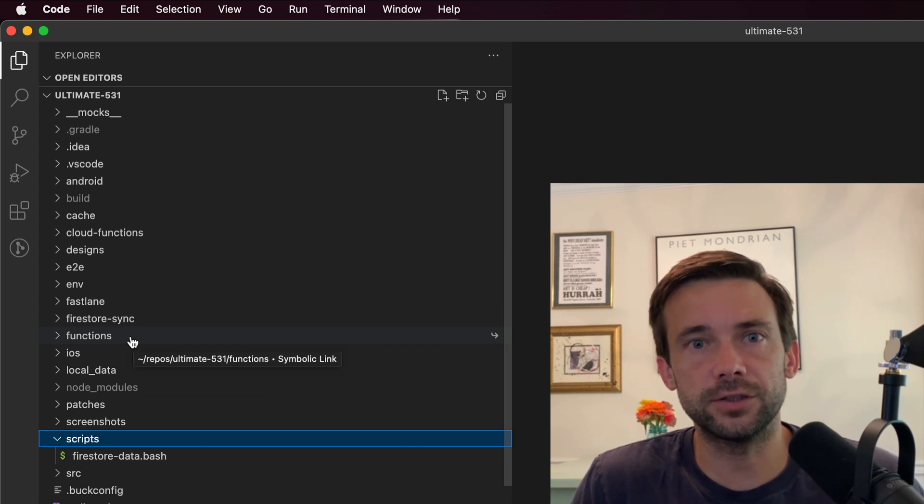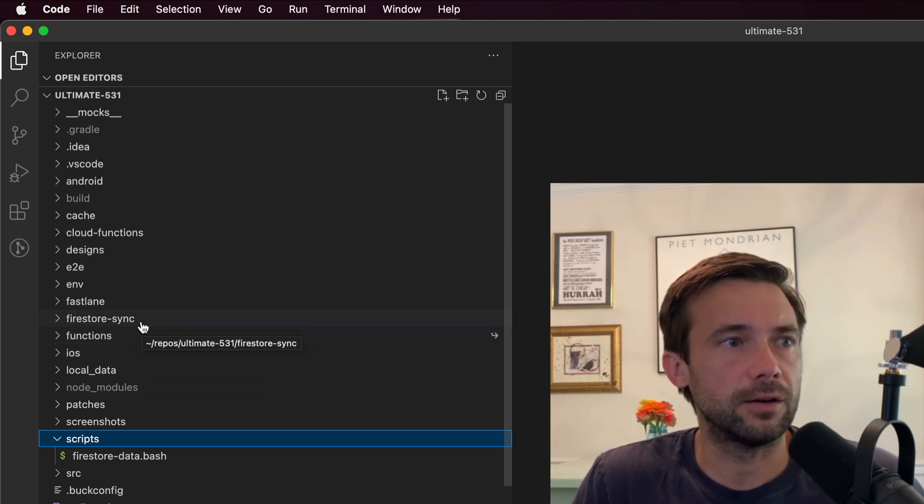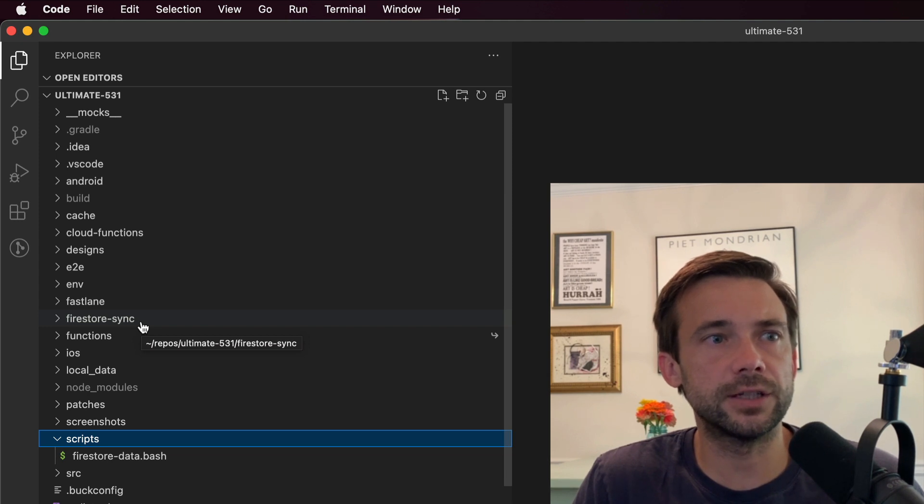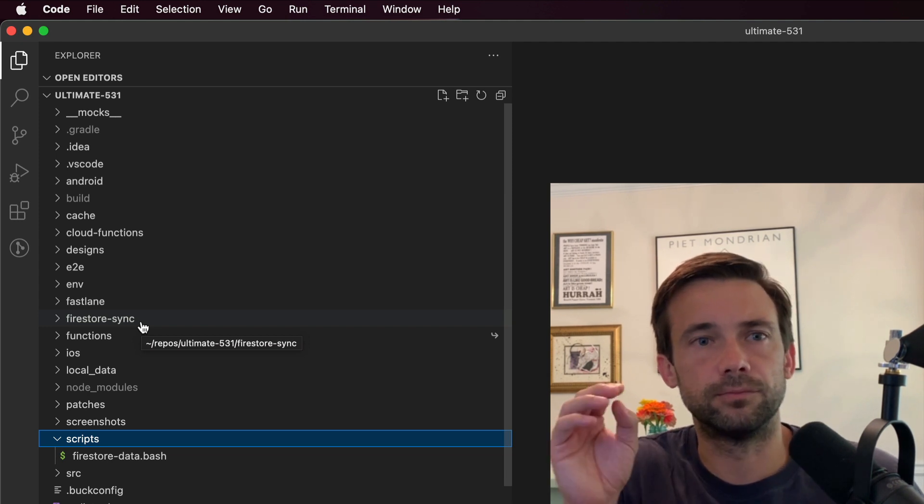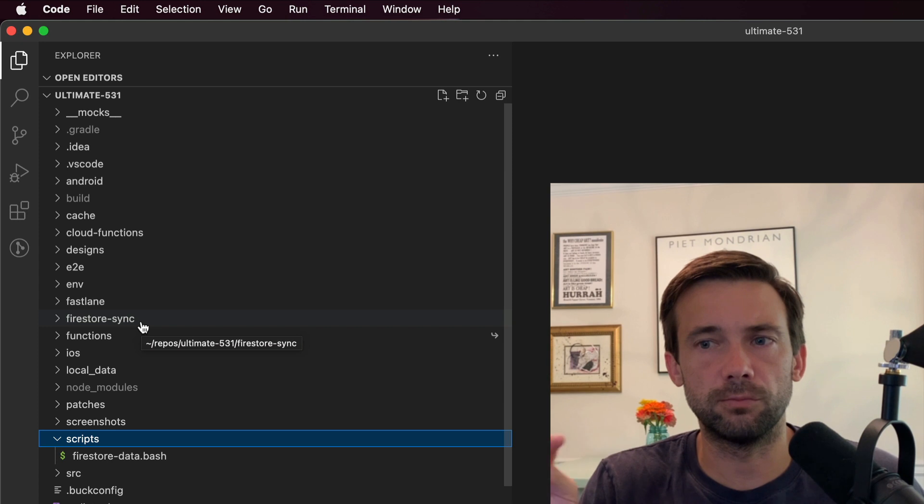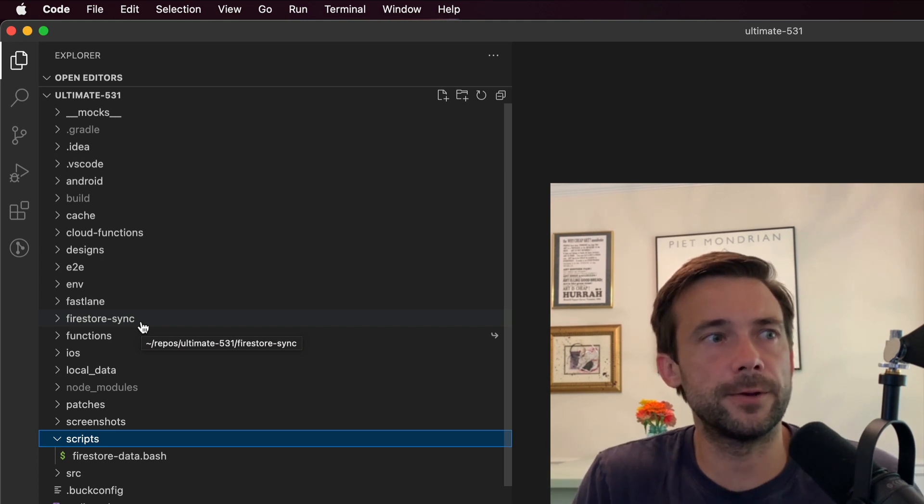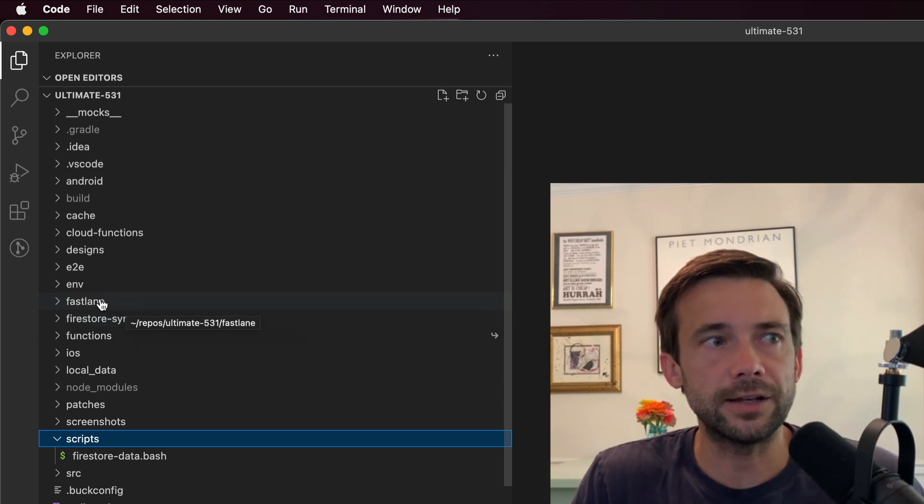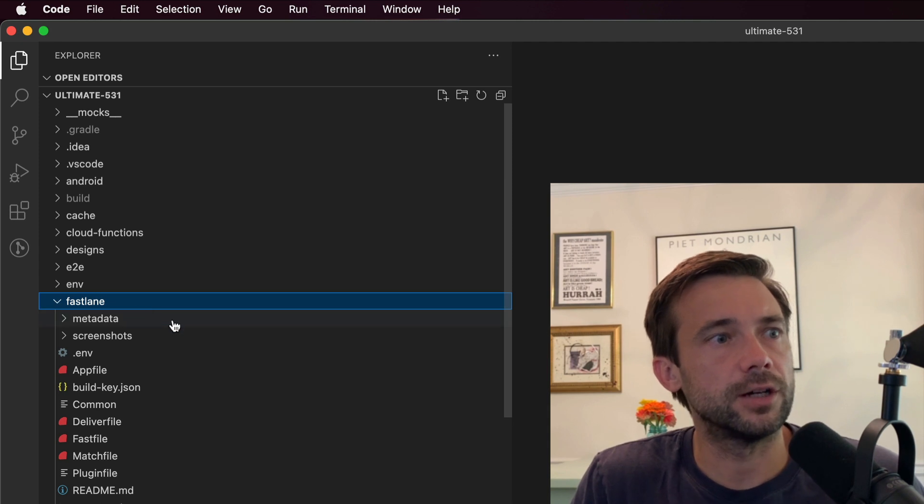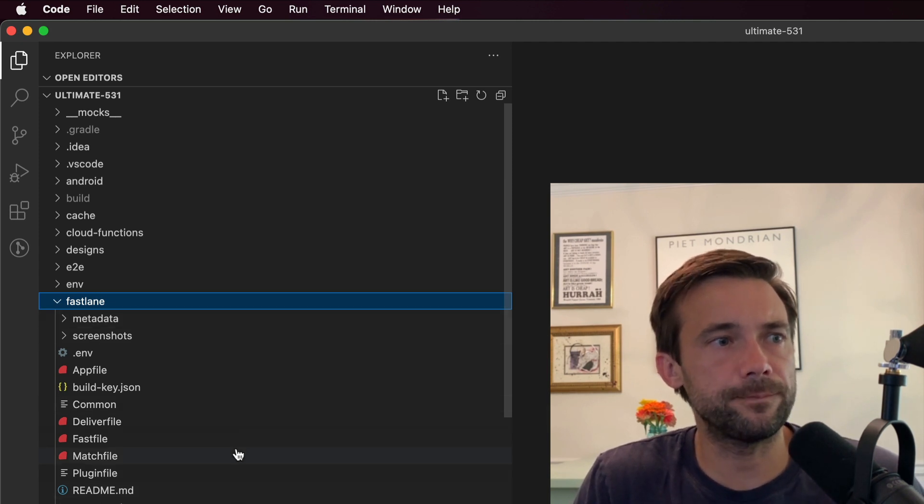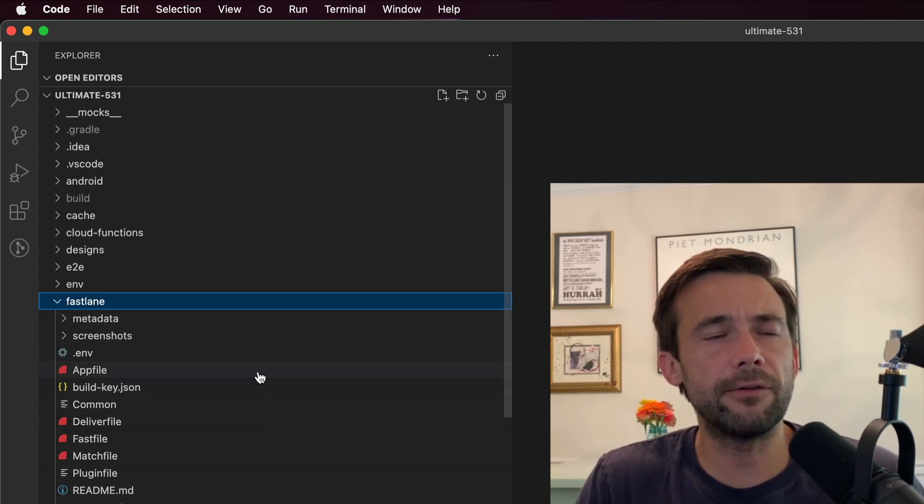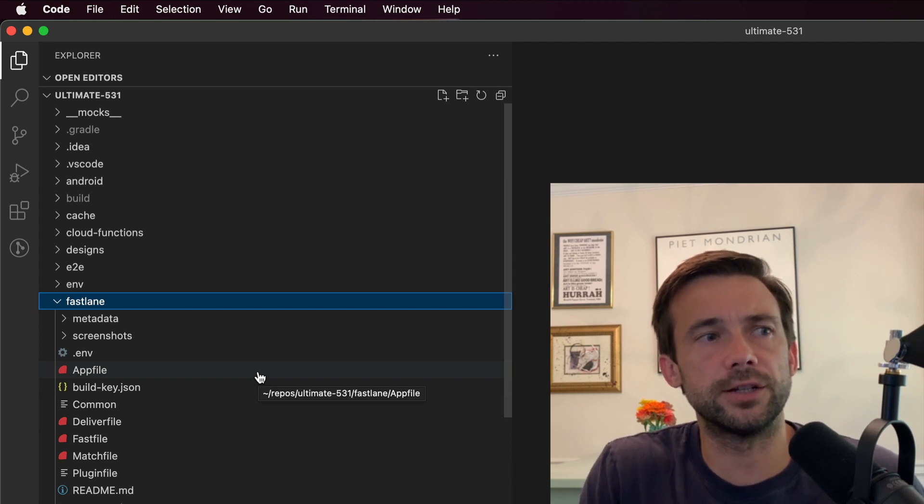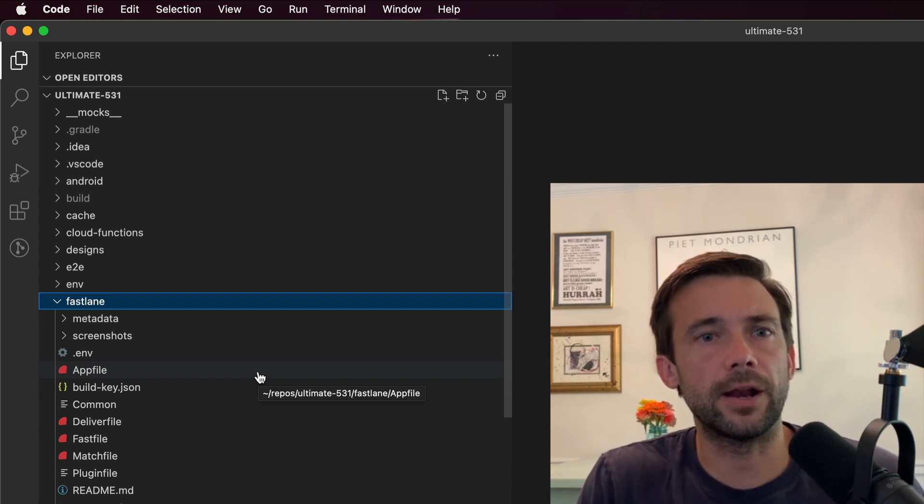Next up is firestore sync—that's just where I sync some production data into my local data for development. Fastlane, this has my Fastlane setup. I have another video series where I share how to set up Fastlane for React Native.